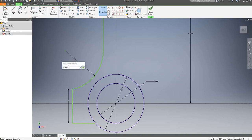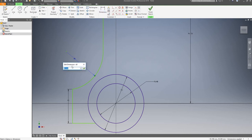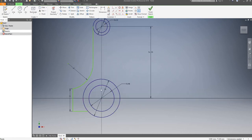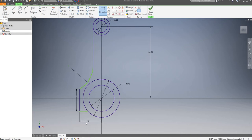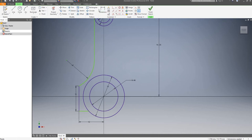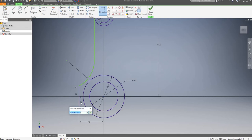We'll make this 46. I'll undo that, I'll leave it as it was — that's 47. I will now draw another dimension between this line and the center, that's going to be 42mm. Now I'm going to add another dimension between this line and the center, so that's going to be 20mm.